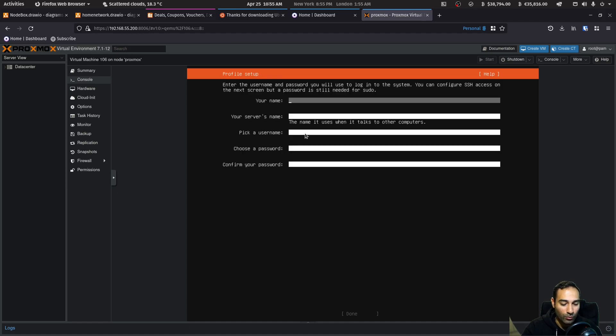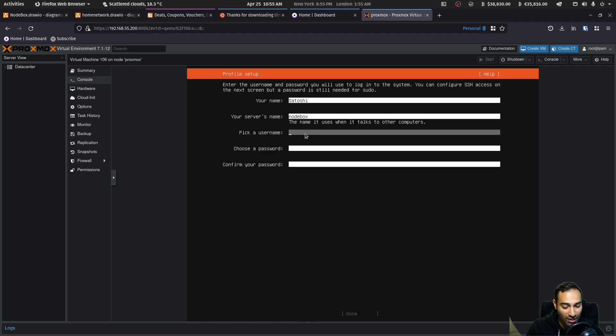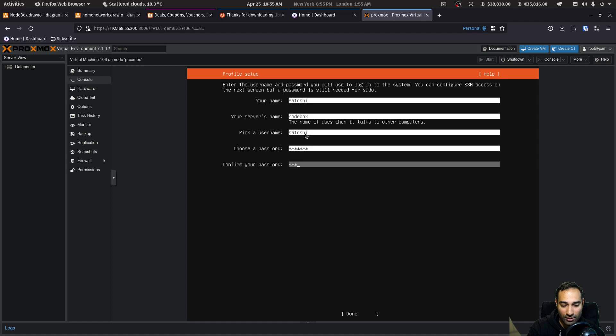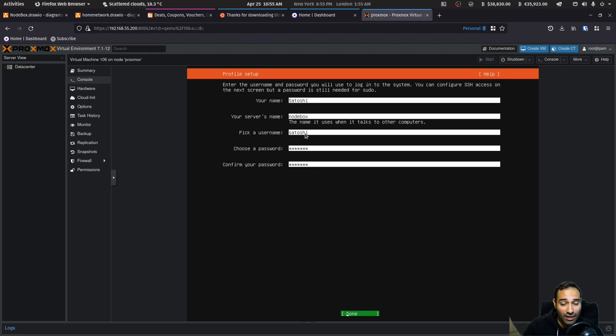Now you want to put in your name. I'm going to use Satoshi. So I'm just going to use Satoshi as that. The server name that I'm going to use is node box. In terms of the username, I'm going to use Satoshi and I'm going to create a password as well. So it's up to you what username you want, but just for me, I'm going to be using Satoshi and that'll be used all throughout the entire series.